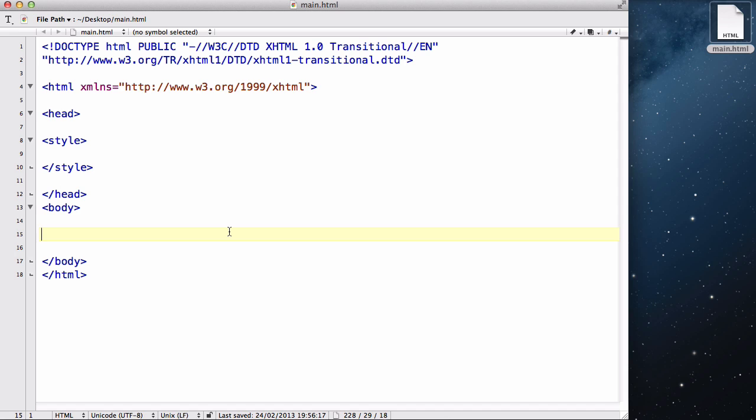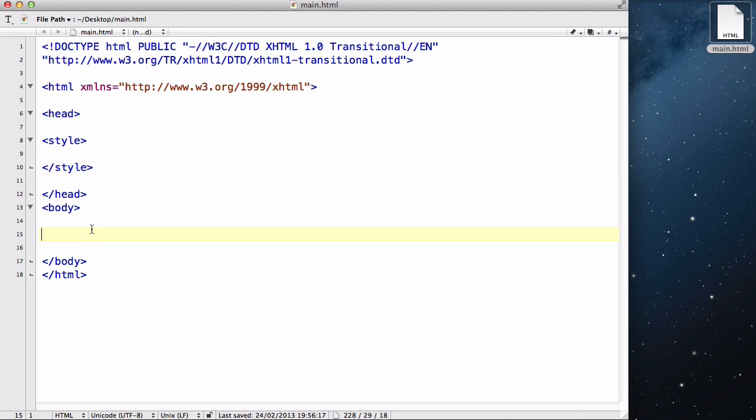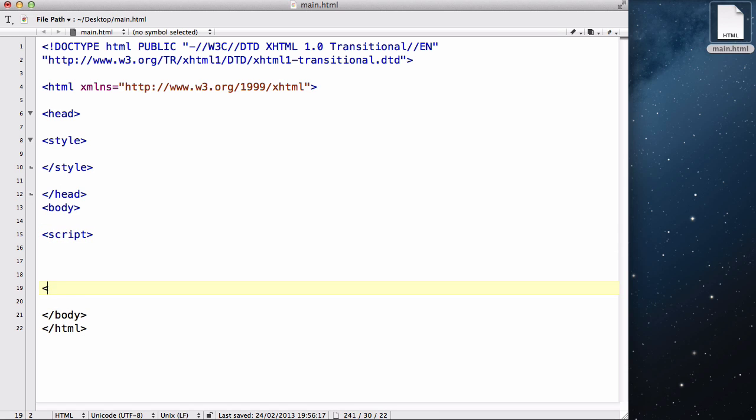Now JavaScript, just like CSS you can write in our HTML, we need to surround it by a pair of tags. CSS we have to surround it by a style tag. In JavaScript we surround it by a script tag. So we can write script, give it some space, and we write the script end tag.